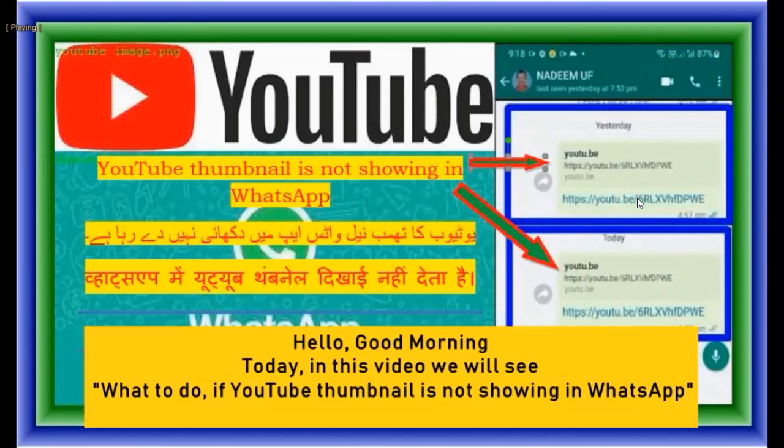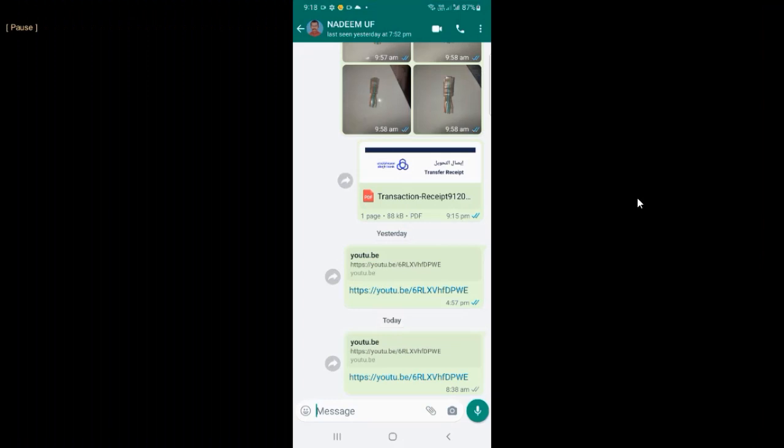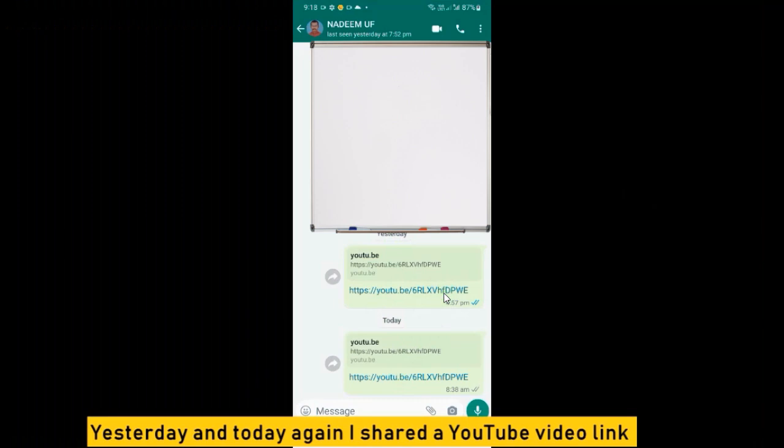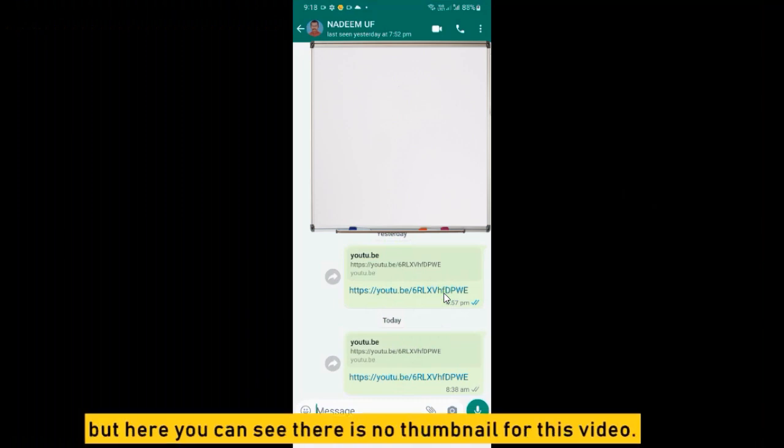Hello, good morning. Today in this video we will see what to do if YouTube thumbnail is not showing in WhatsApp. Yesterday and today again I shared a YouTube video link, but here you can see there is no thumbnail for this video.